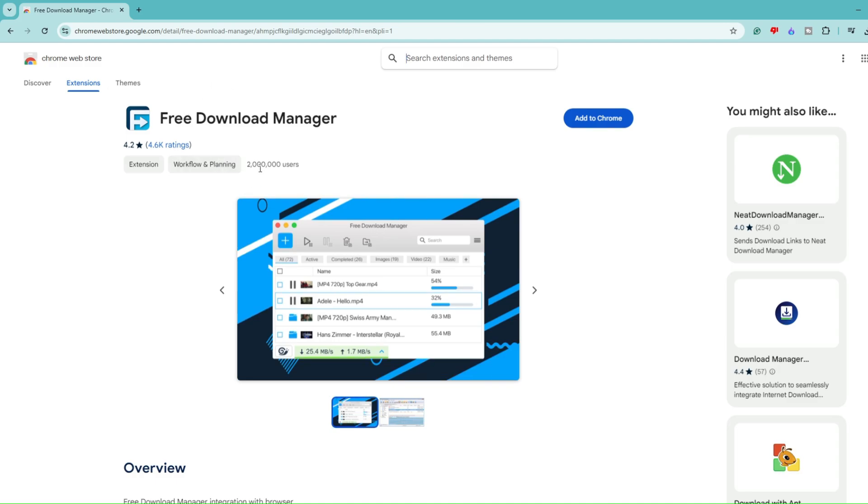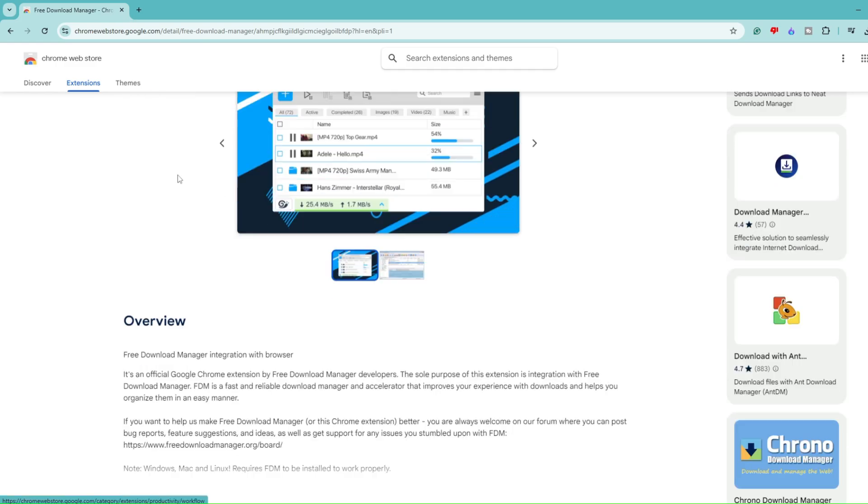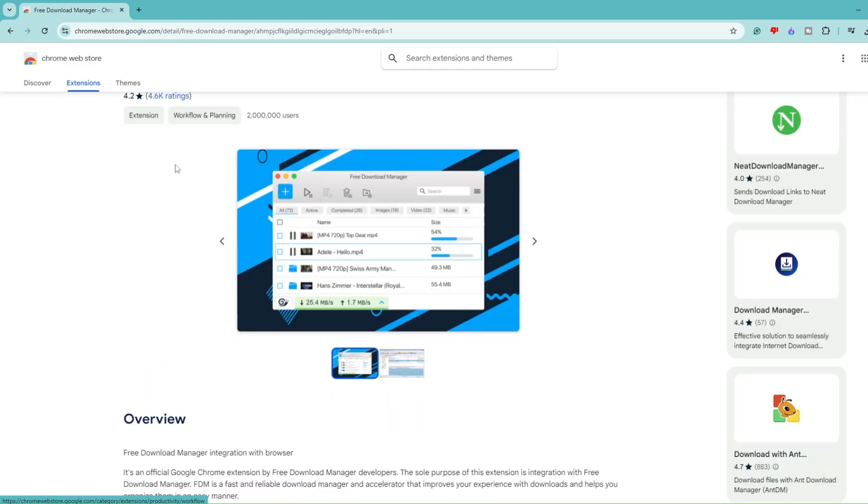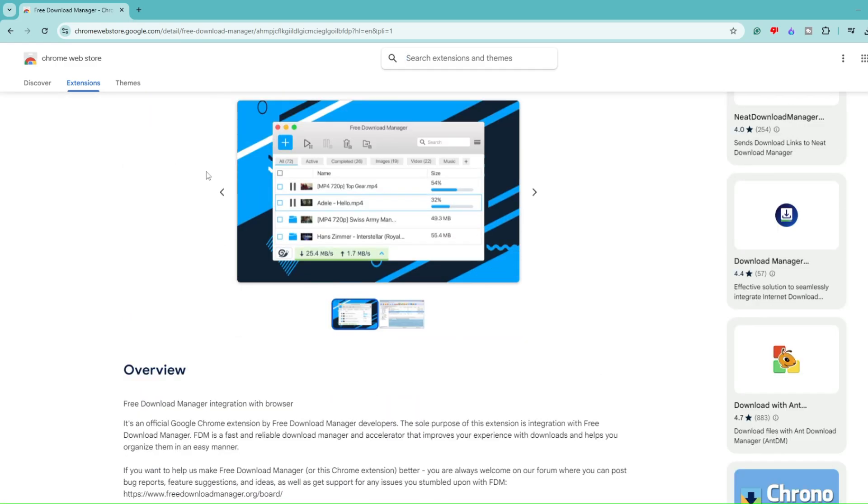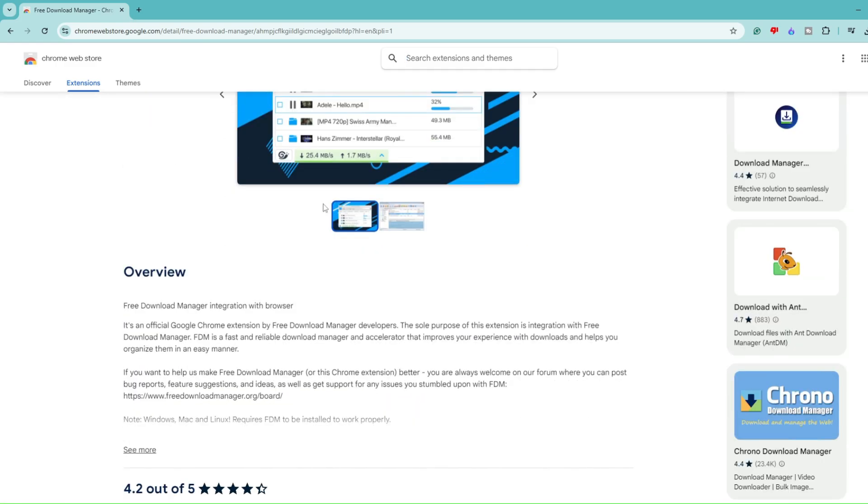Once you come up here, you can see they have a lot of users and they've got around 4.2 stars rating by 4.6K people. Now in order to read more about it, you can just have a preview here.